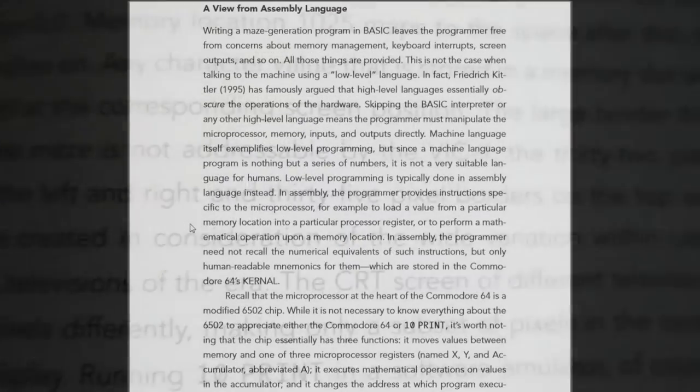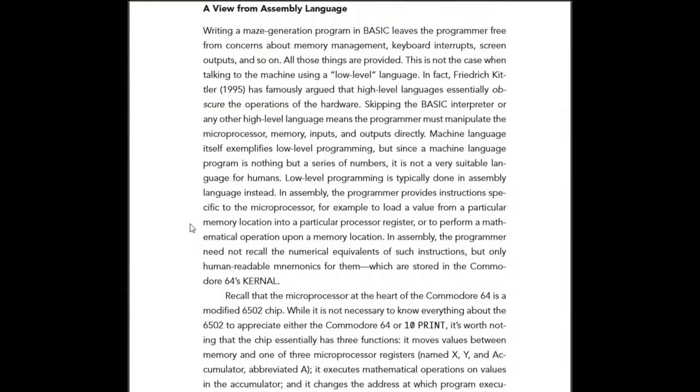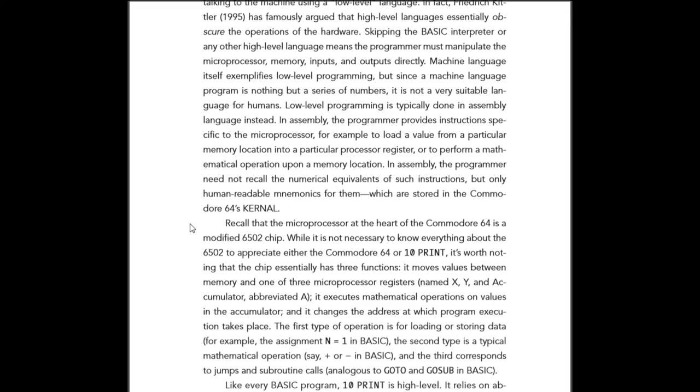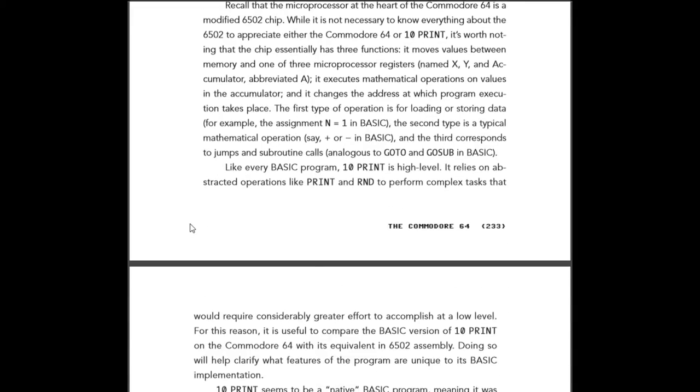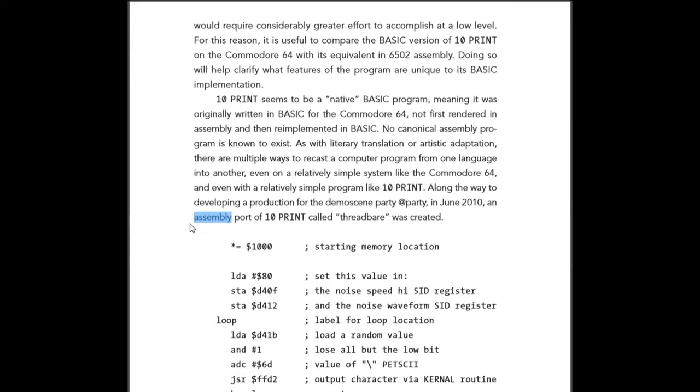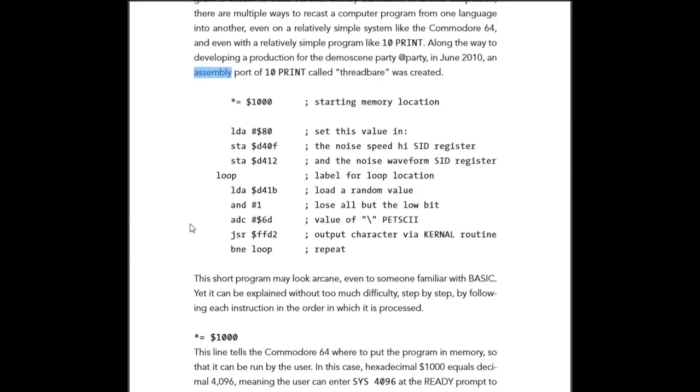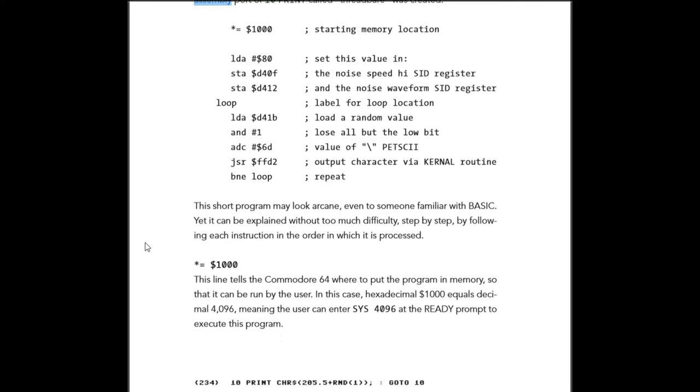They went on to cover porting the C64 version of 10 PRINT into assembly language. I was surprised to learn their port to assembly was only 22 bytes long, as opposed to 38 for the BASIC version.